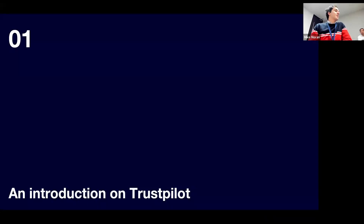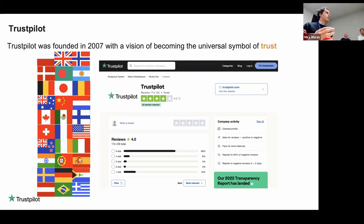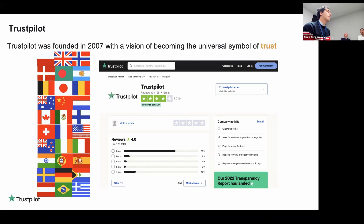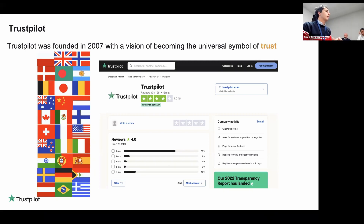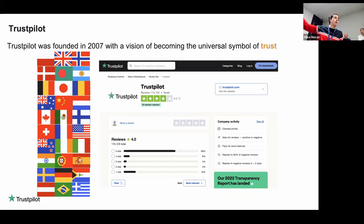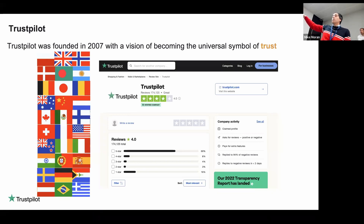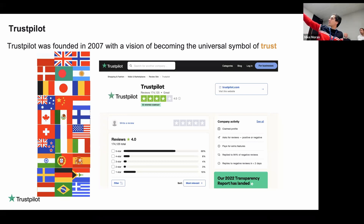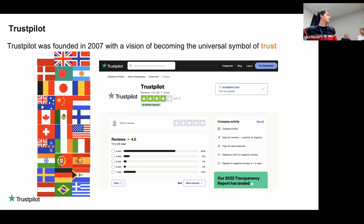So what's Trustpilot? Maybe many of you already know, but Trustpilot is a European company founded in 2007, with a vision to become a global symbol of trust. You may know the Trustpilot website where you can look for companies — each company has a set of reviews, each review has a star evaluation from one to five, and on top you can see a trust score.